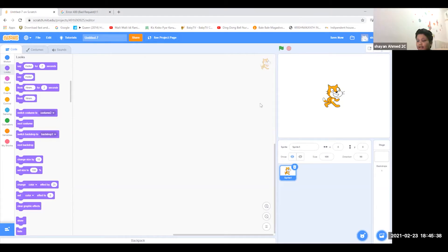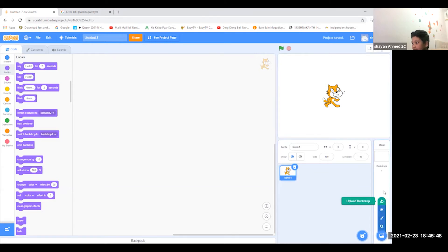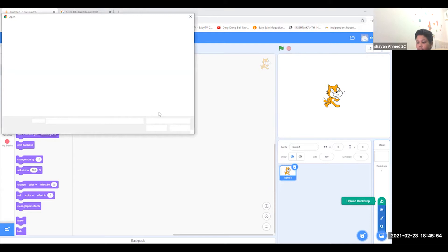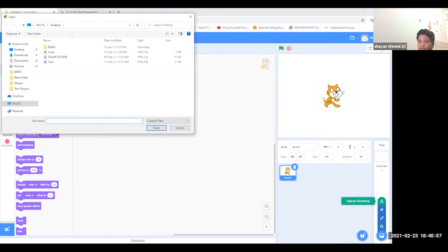Hey guys, I'm going to show you how to make a maze game. First, go and select backdrops and then upload a backdrop. You can choose any kind of maze, but I'm choosing a normal maze.